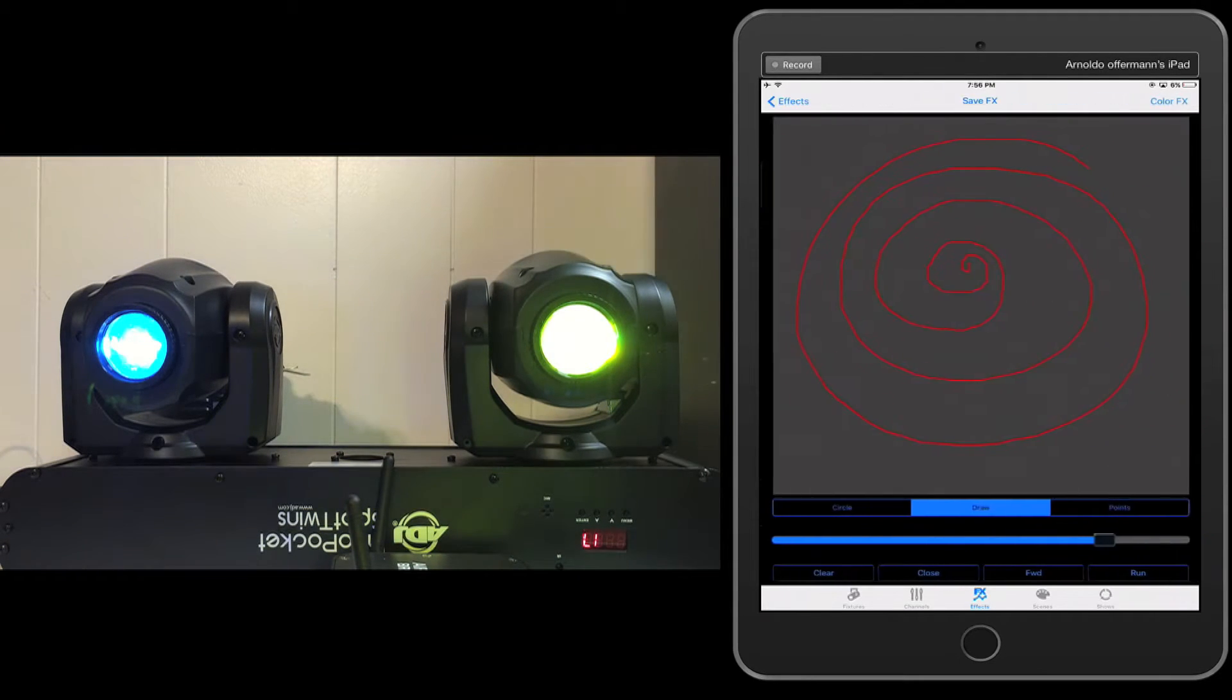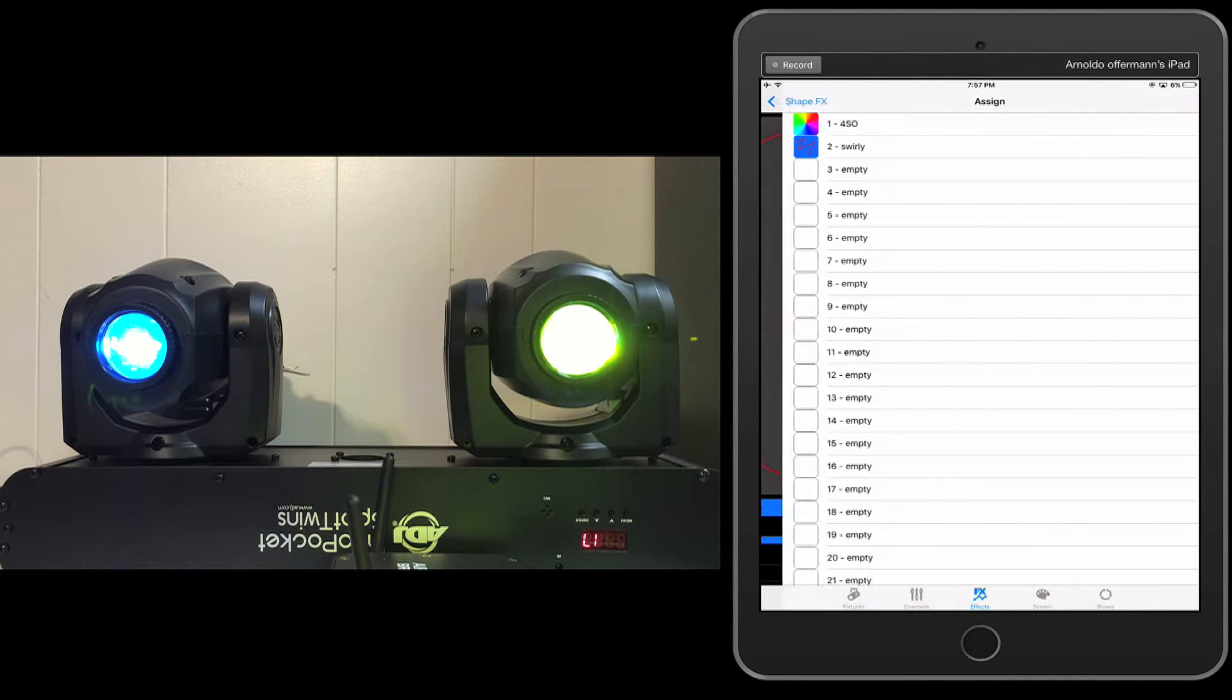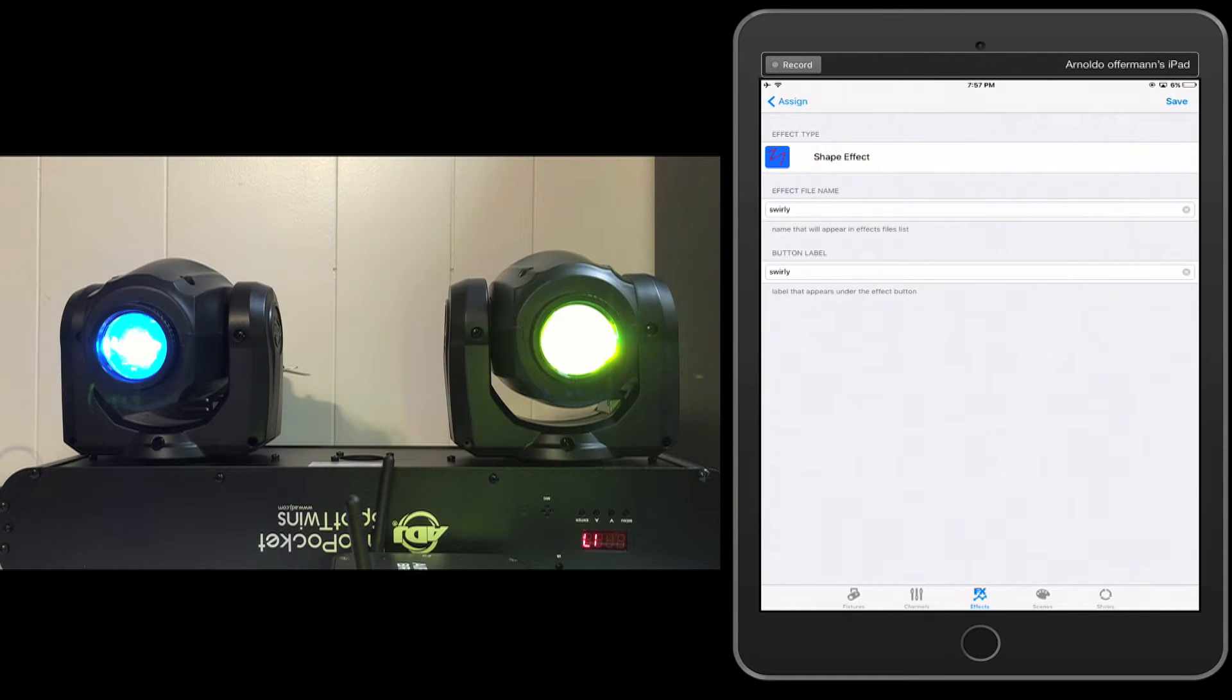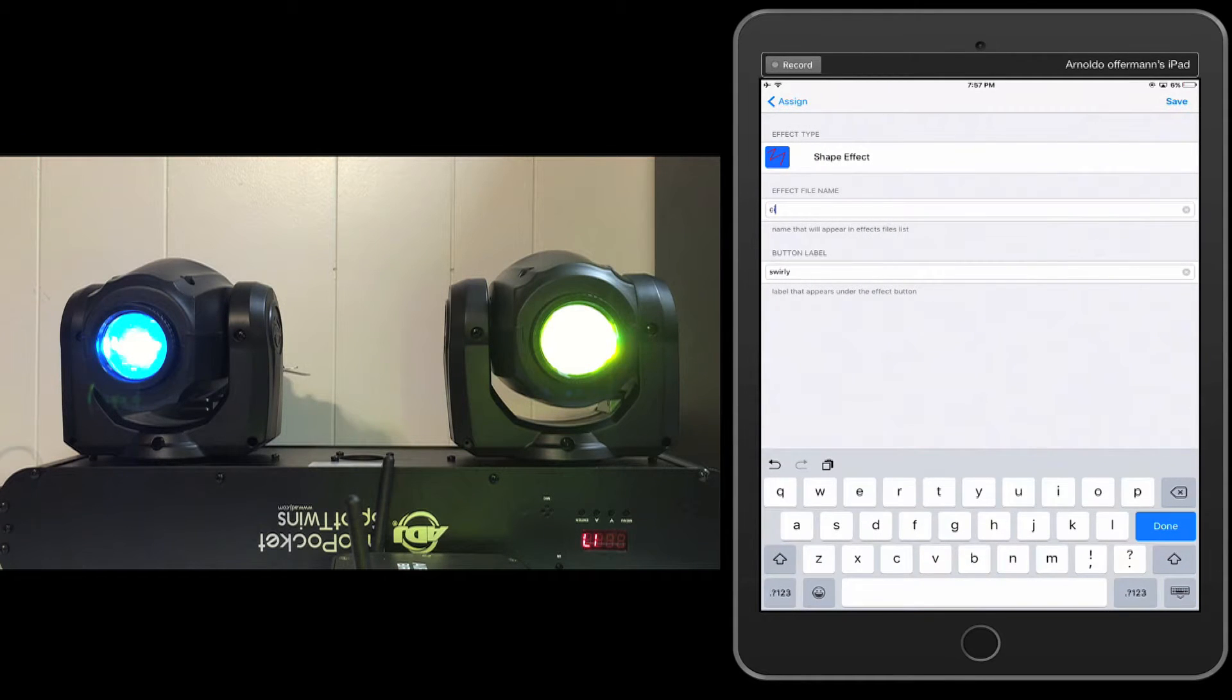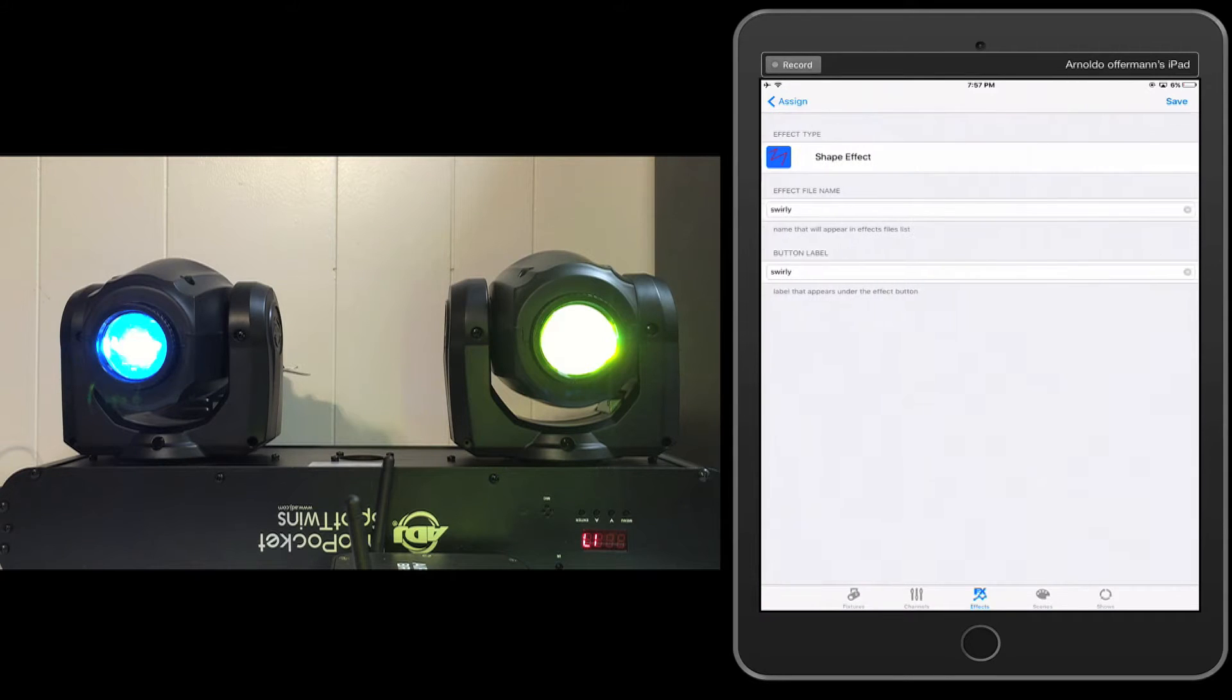So I'm going to go ahead and click that. And we're just going to do a circle. There we go. We're going to save it. We're going to go here and it's going to be called, make sure, on number three.